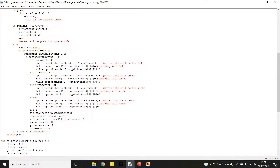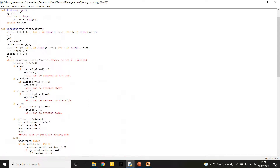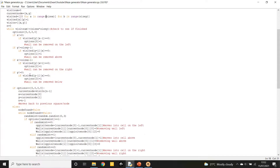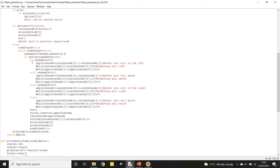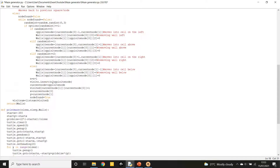'current_node' is the current position, stored as an array with two items — x and y. If there is a wall that can be removed, it picks one randomly, keeping picking a random point in the options array until it finds a 1. Then it performs the procedure to remove the wall and move into the next cell, with a separate procedure for up, right, below, and left.